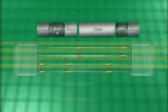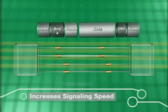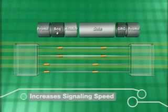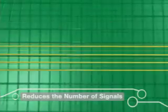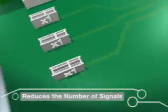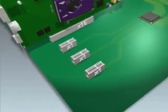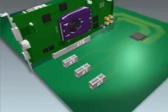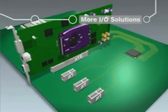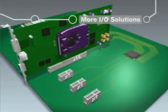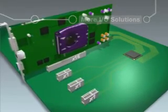As a result, we are able to increase signaling speed significantly while dramatically reducing the number of signals. The resulting reduction in pin count increases design flexibility while creating more efficient and cost-effective I.O. solutions.